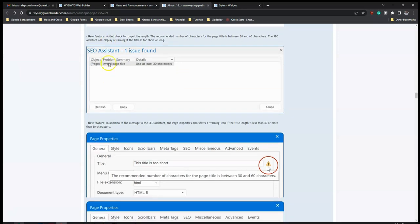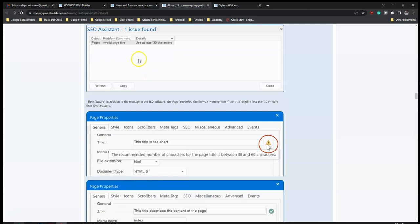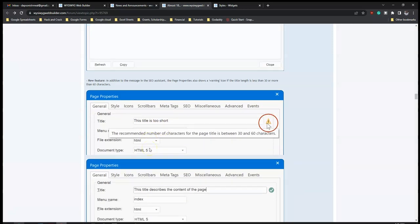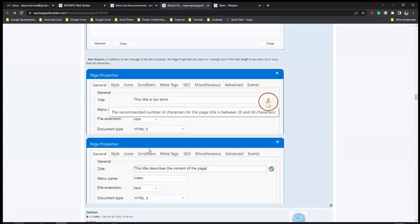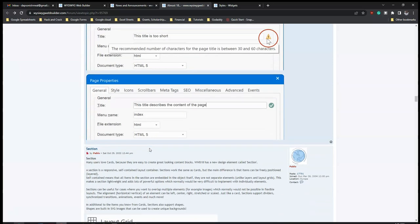Another SEO check is for page title length. There are limitations you shouldn't exceed - the length of your page title, description length, keywords, and so on. This will warn you if your page title is too short and prompt you to add more. In this age, having your website optimized for search engines quickly is really going to help, so this is a great feature to see in version 18.